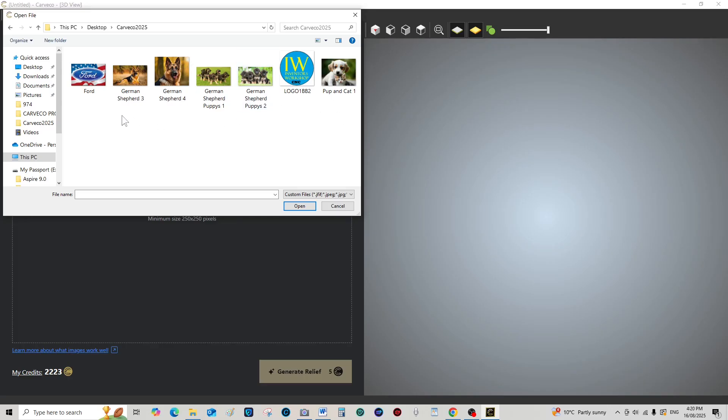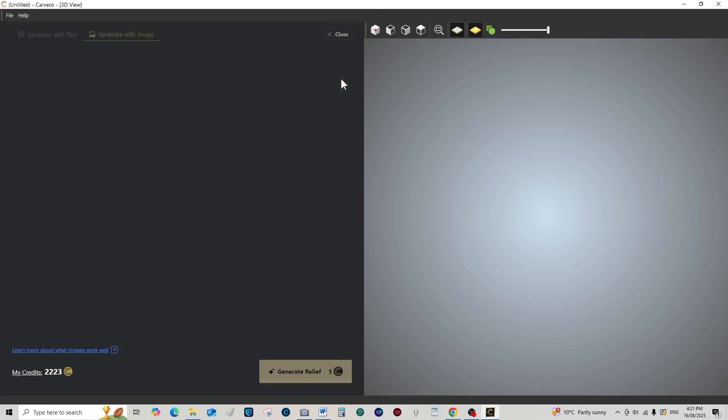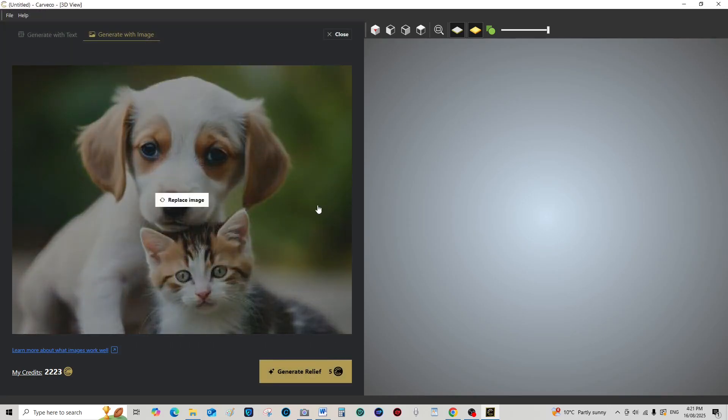Although it looks an okay photograph, it is not high resolution. Obviously the higher the resolution photograph, the better the outcome. So I'll just show you this. You can see it's a little fuzzy, it's a low resolution photograph.